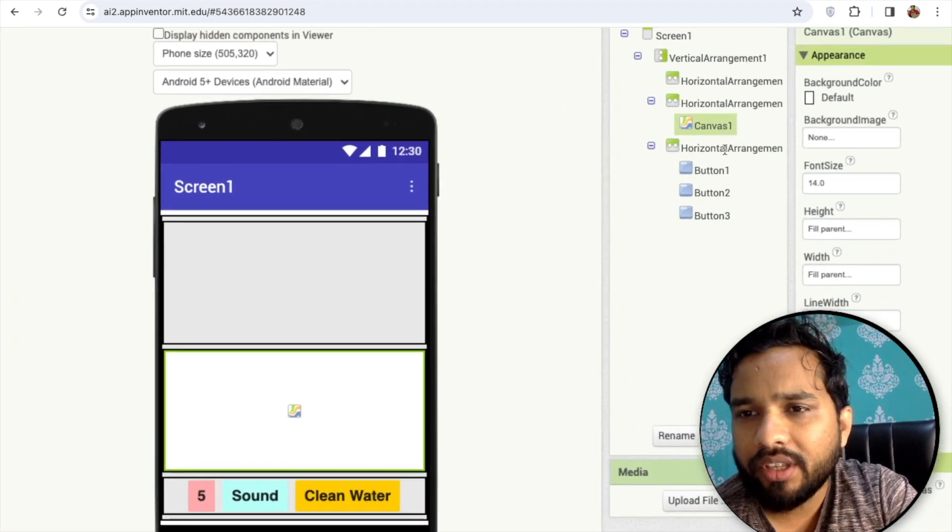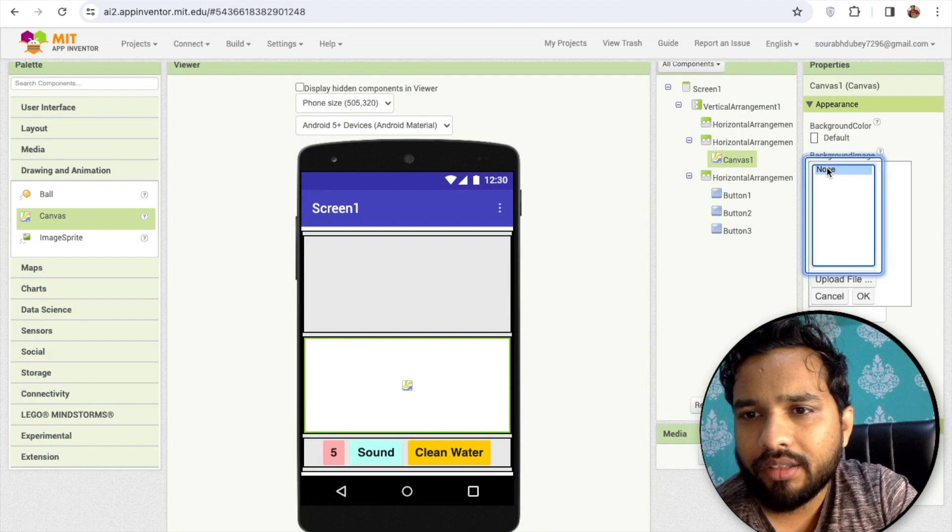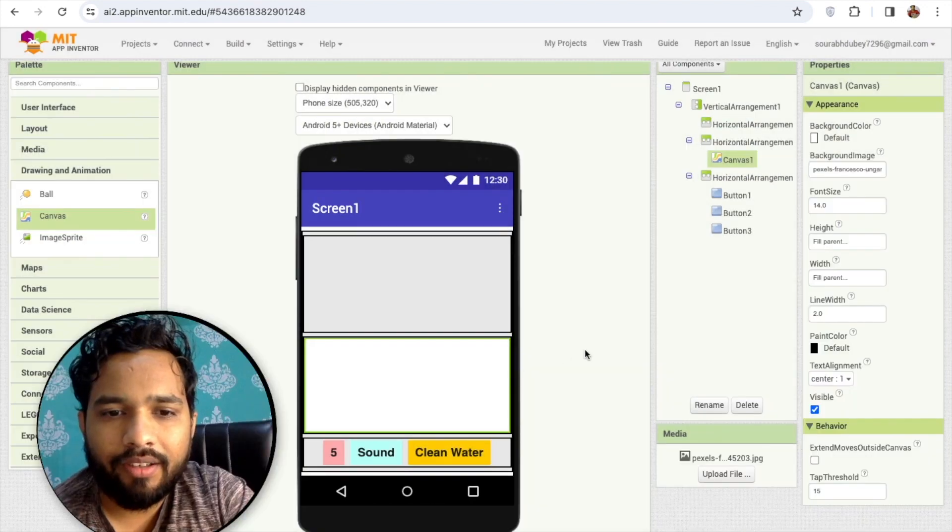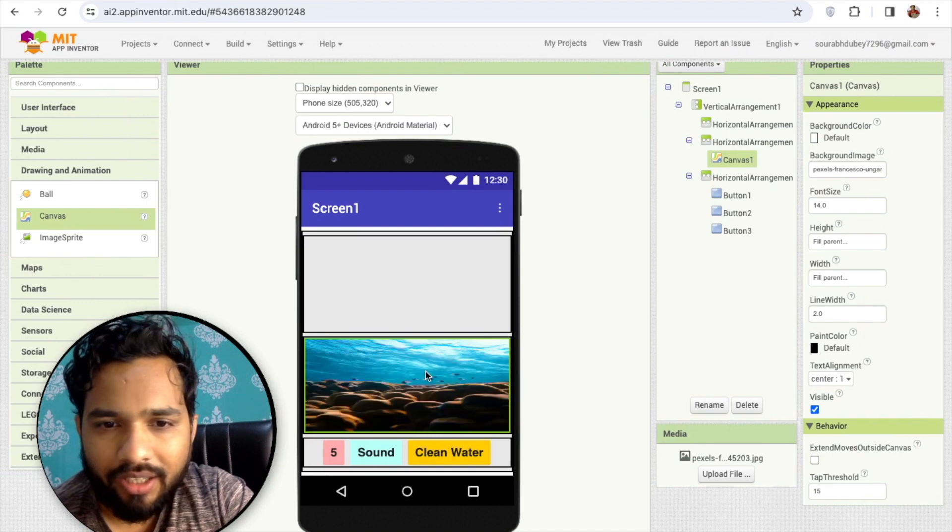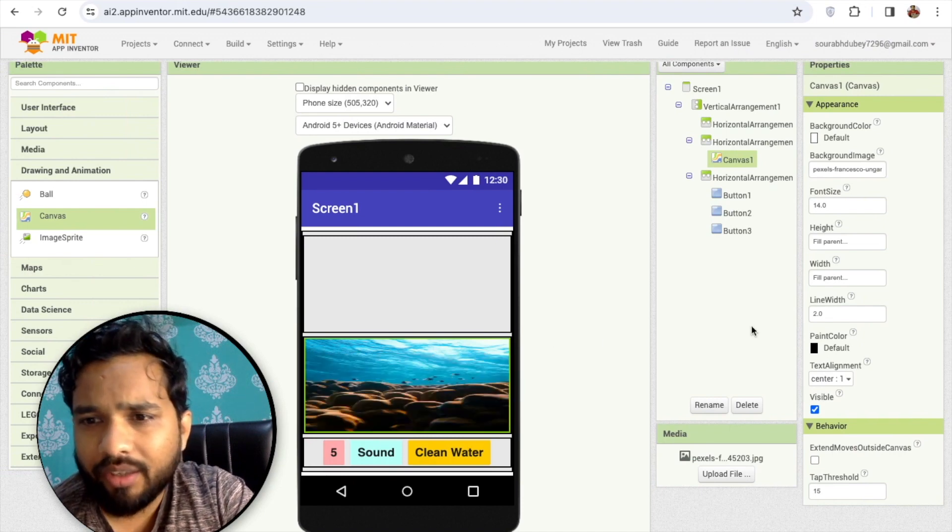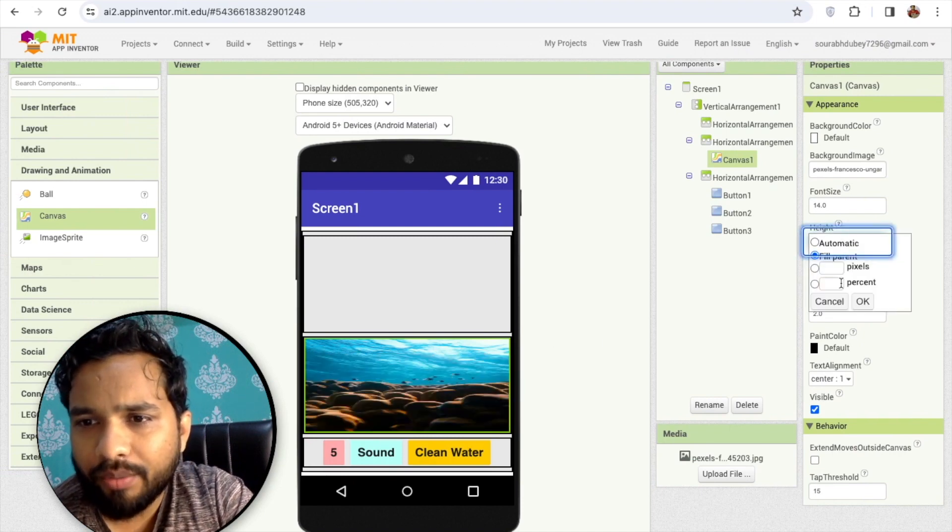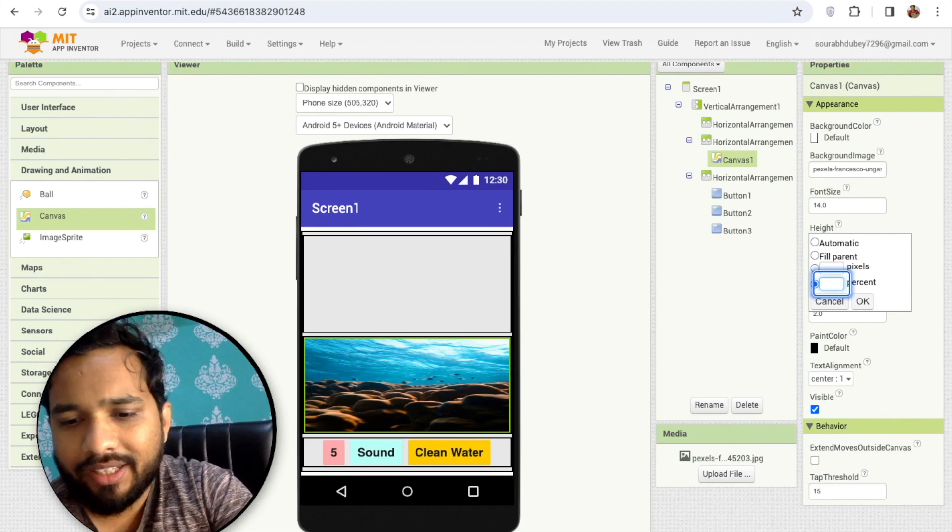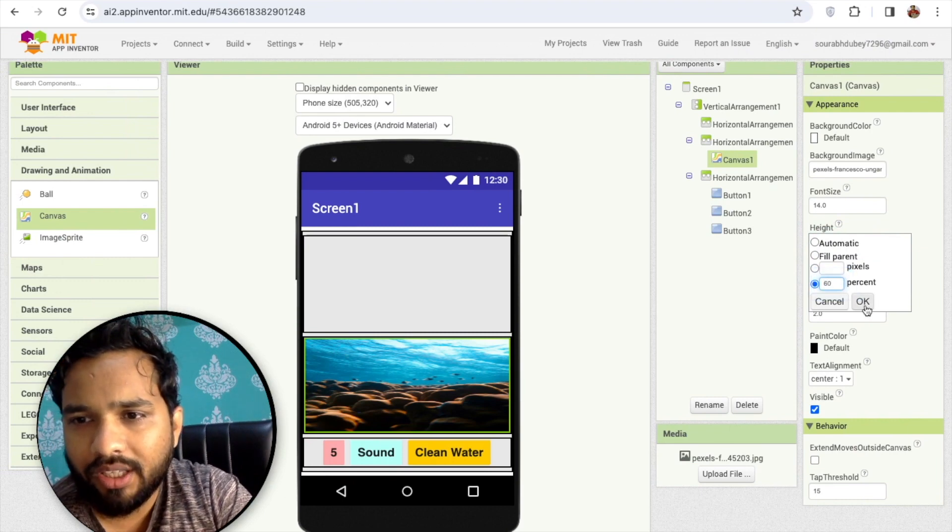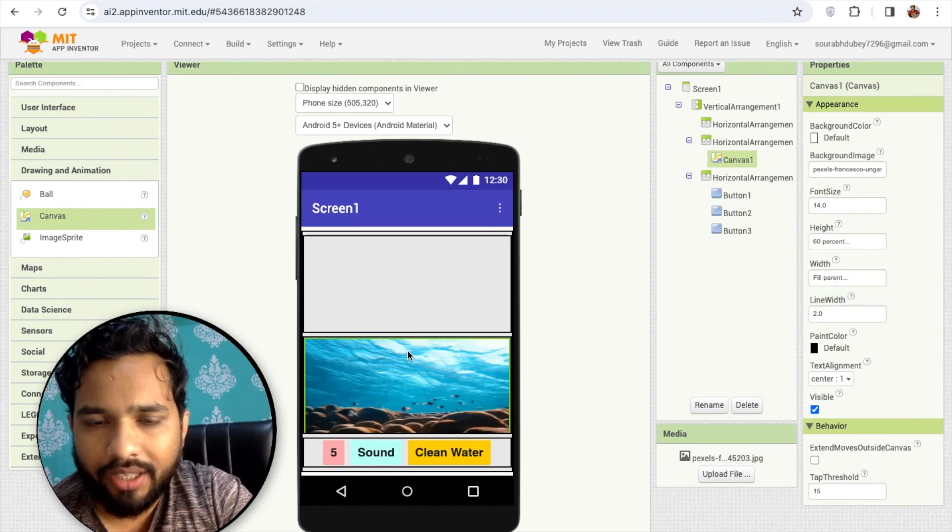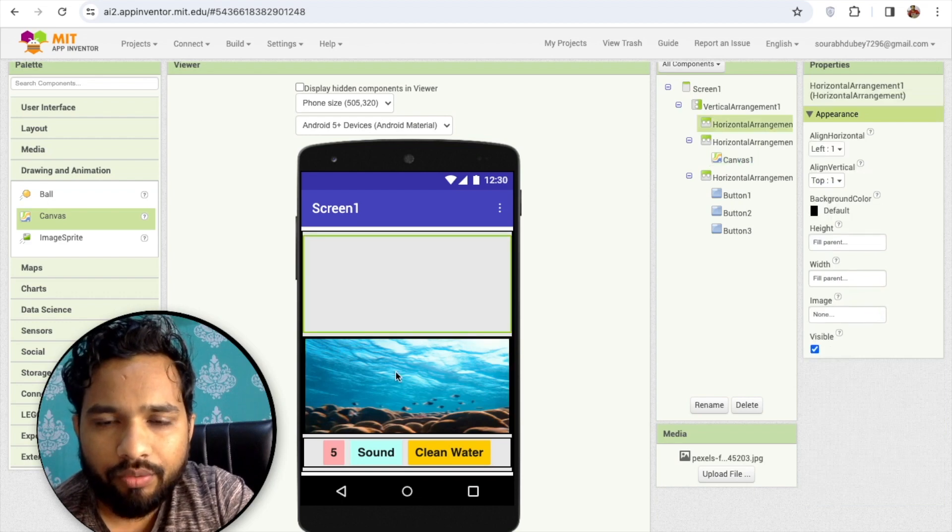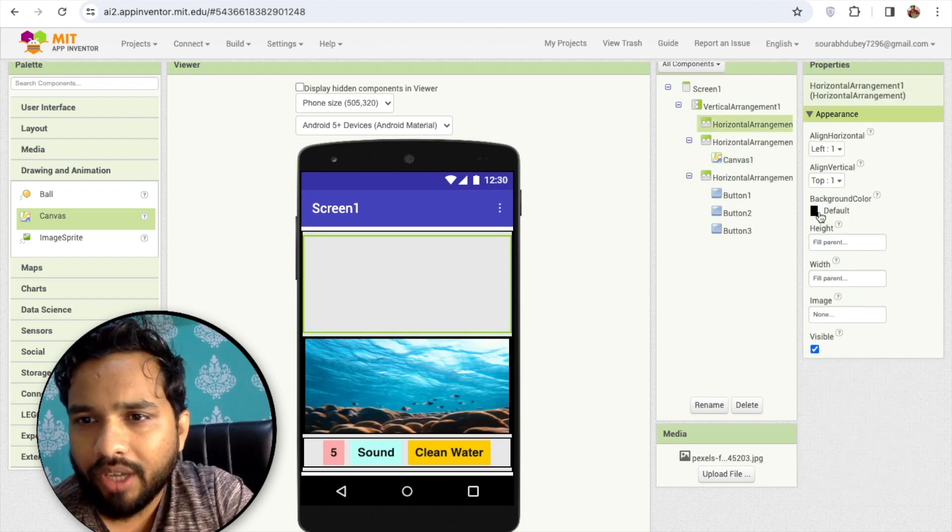You will see here the background image option - this is the sea. So I need this height to be at least 60 percent so we can see it properly.